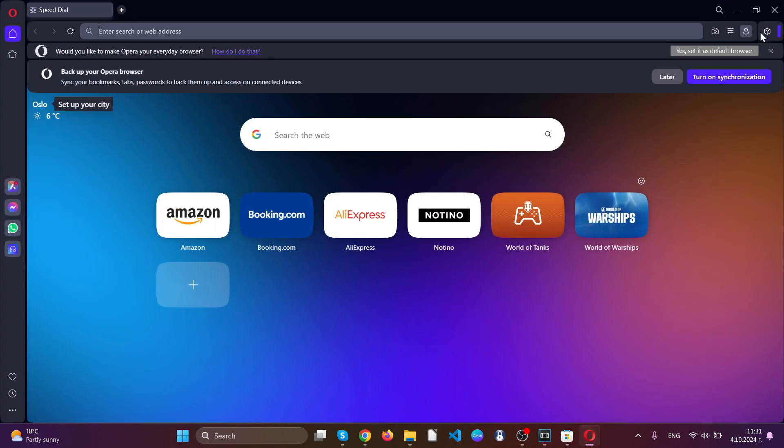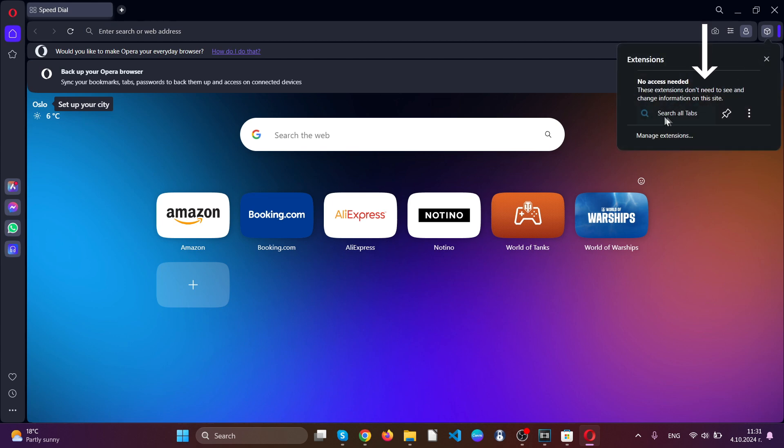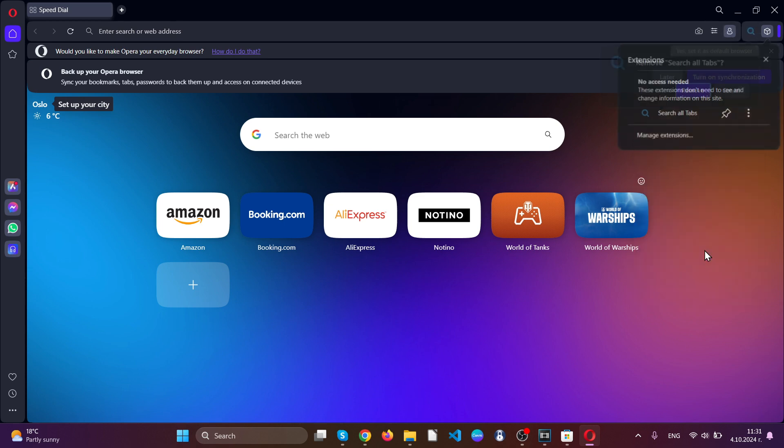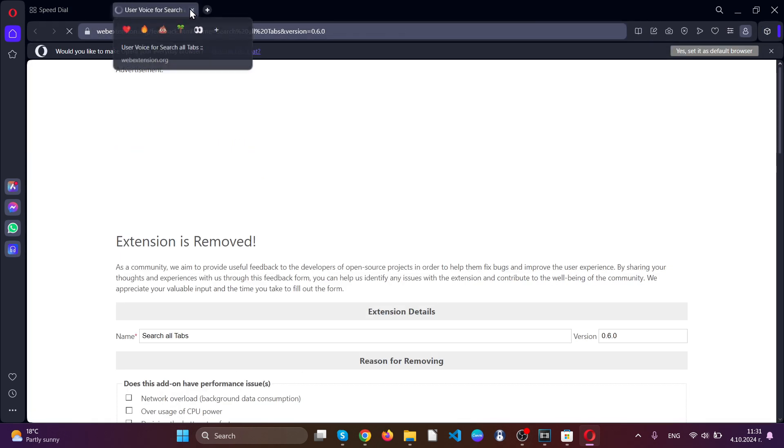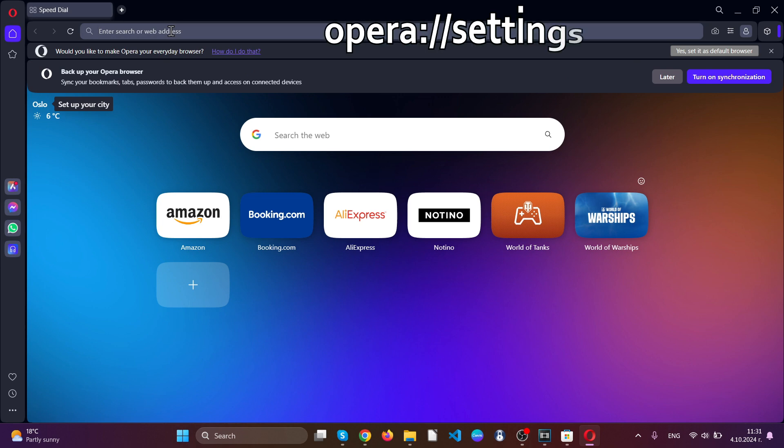Now for Opera browser, we're going to go ahead and open the web browser. After which, go to the top right hand corner of your screen, click on the extensions tab, locate the suspicious extension, click on the three dots and click remove extension.